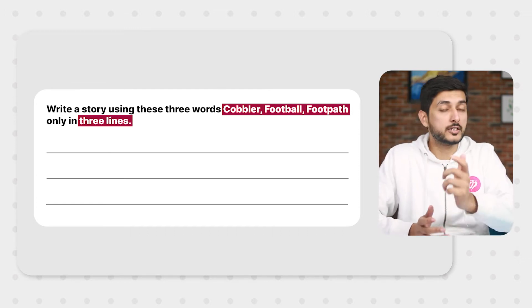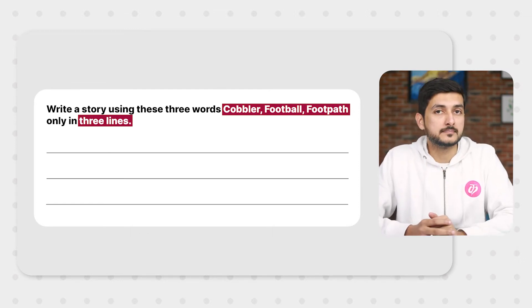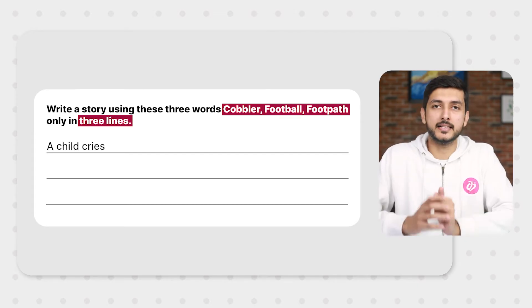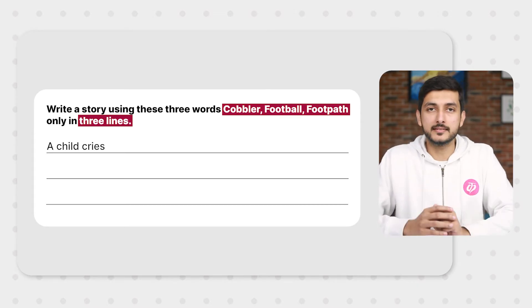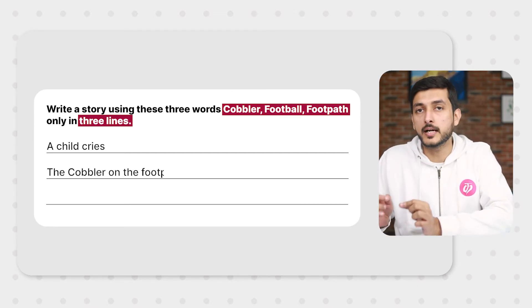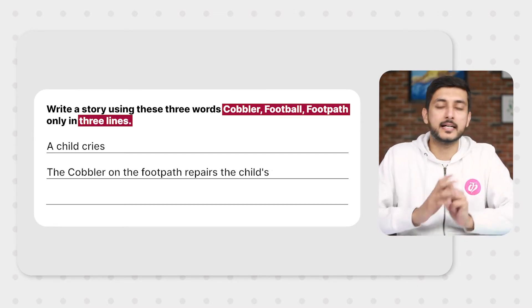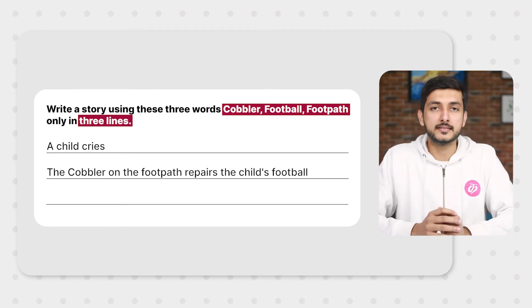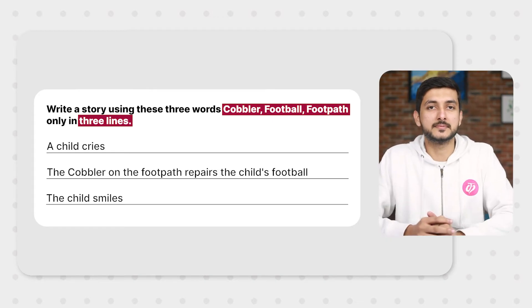The condition here is that you have to write the story in three sentences only. Can you think of something? Pause and think. One probable solution is: First sentence — a child cries. Second sentence — the cobbler on the footpath repairs the child's football. Third sentence — the child smiles.